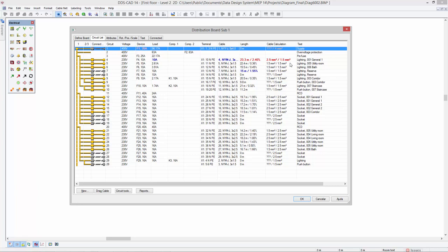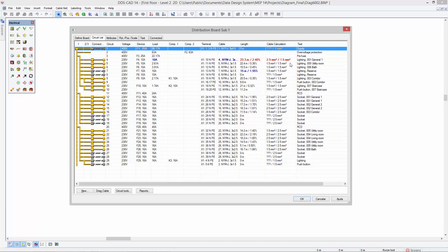DDSCAT14 introduces a fully enhanced cable dimension calculation based on the IEC 60364. The circuit list dialog now includes a new column for the cable calculation details.